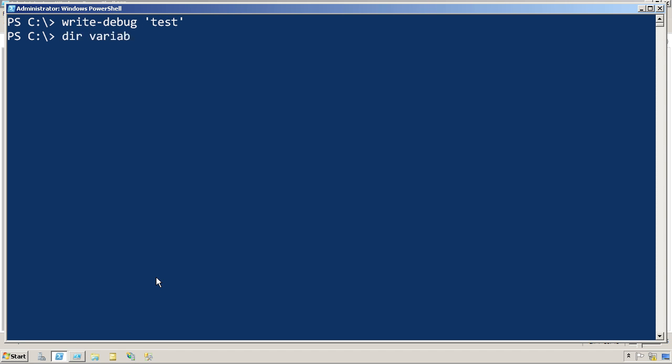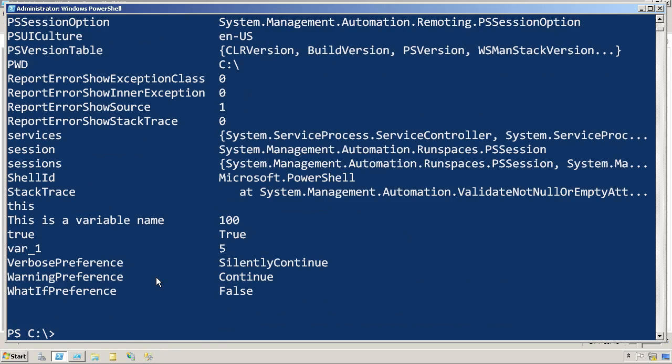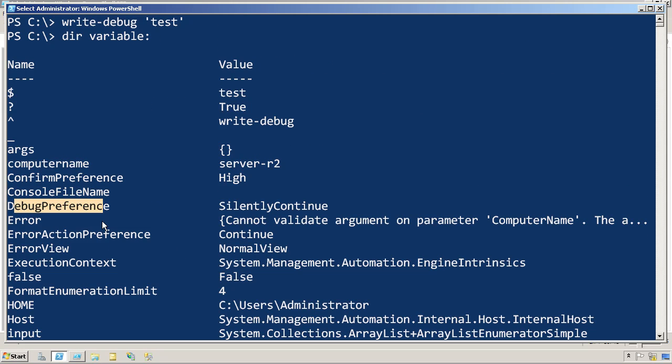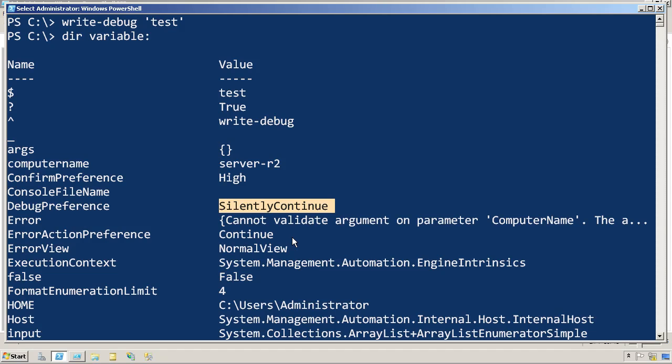And that's because its output is controlled by a built-in variable called debug preference, and the default value for that is silently continue, which effectively suppresses the output of write-debug.